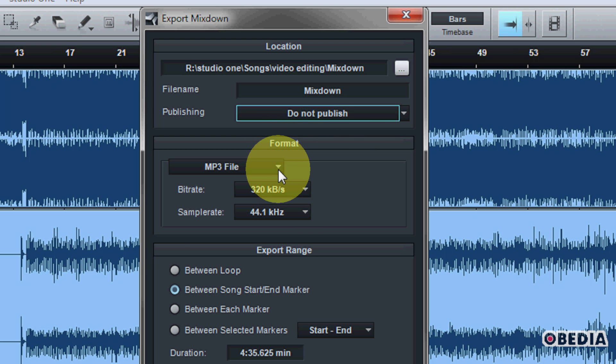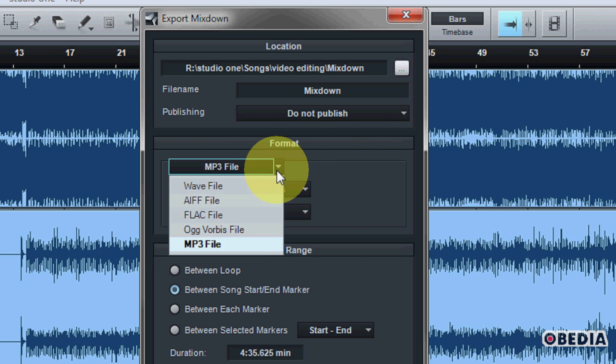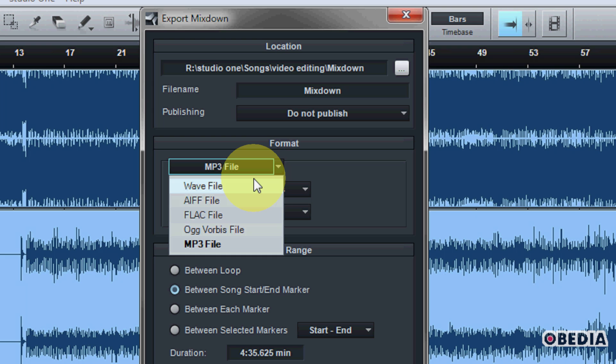Then you're going to choose the audio format, and here in the pull-down menu you're going to see a number of different options, and you have the usual suspects, the ones we expect in an audio workstation, WAV files,